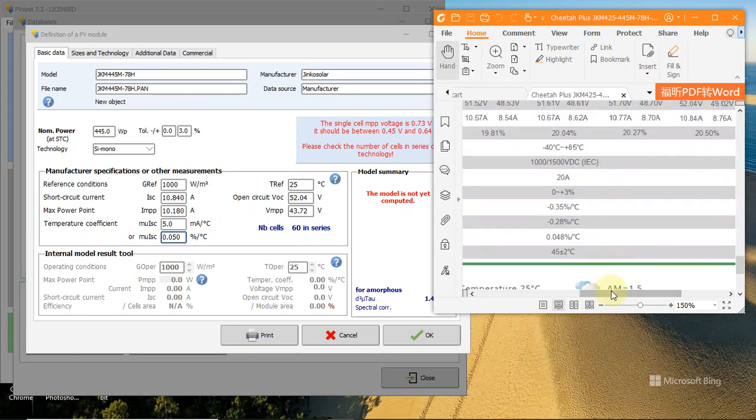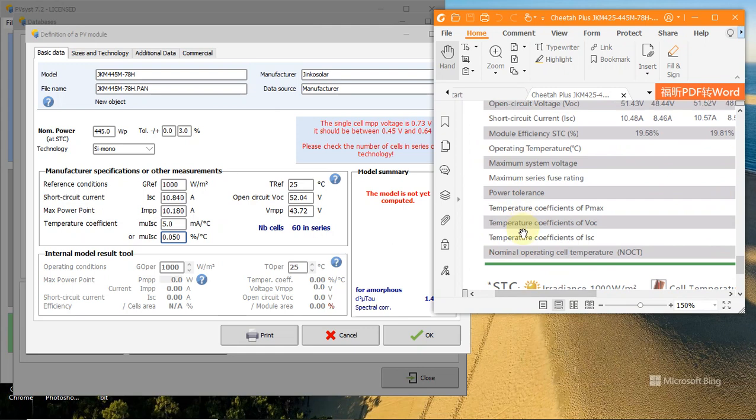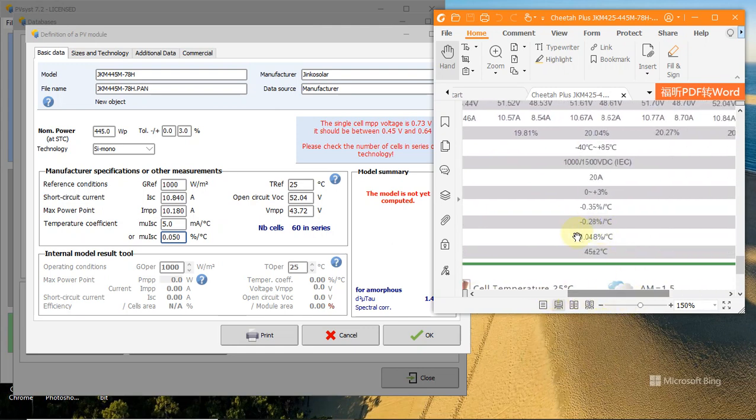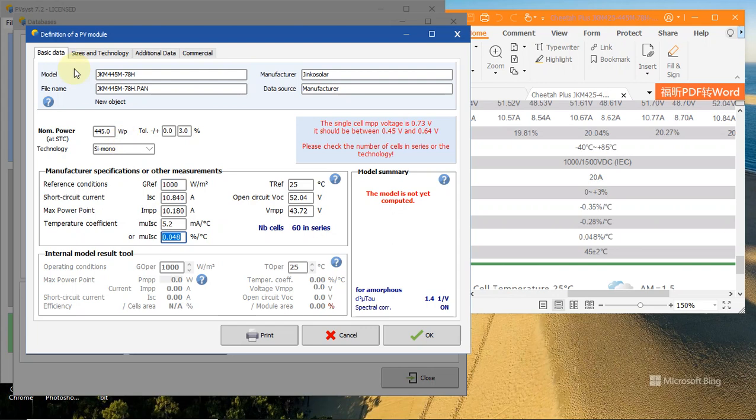Next is VMP, right here. You can see the values. Next is MU ISE - this value is the temperature coefficient of ISE, and you can see it in terms of percentage per Celsius. You will enter the number in this place, and this value will automatically change when you finish.